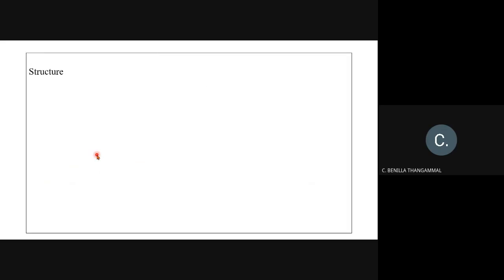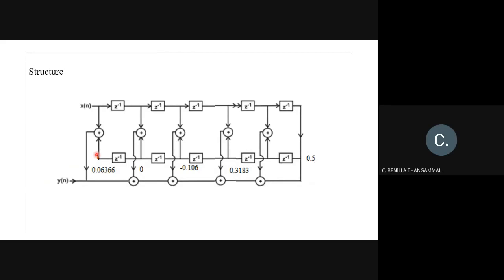Finally, draw the structure. With N = 11 samples (0 to 10), there are 10 delay stages split into two halves of 5. The delays go z^(−1) through z^(−5) on one side, then z^(−6) through z^(−10) on the other. Due to symmetry, z^0 is added with z^(−10), z^(−1) with z^(−9), z^(−2) with z^(−8), z^(−3) with z^(−7), z^(−4) with z^(−6), and z^(−5) stands alone. The filter coefficients are then plotted and the structure is drawn.